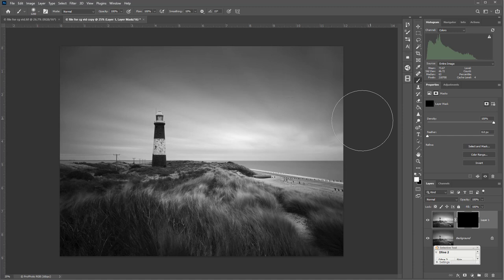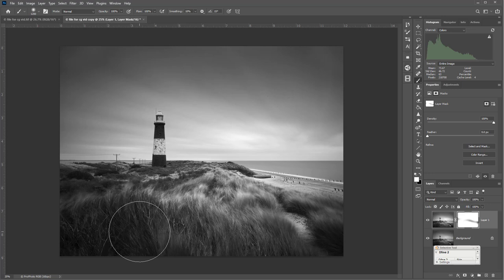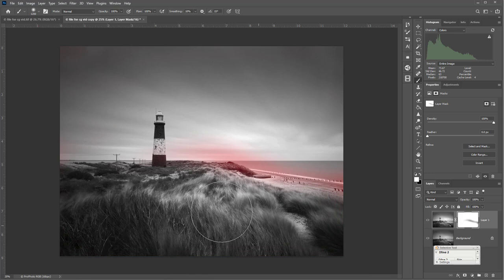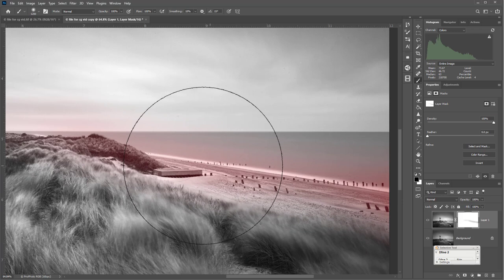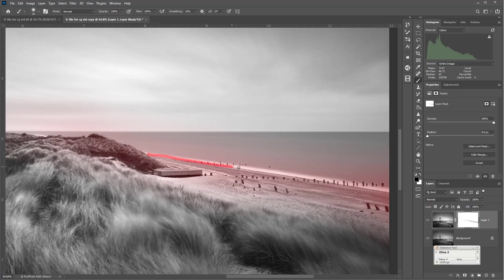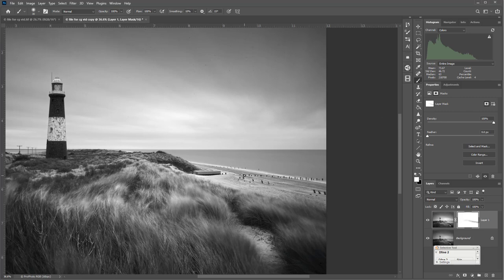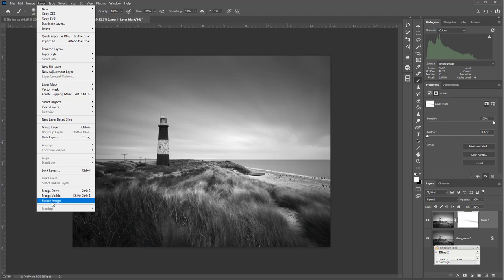I'm going to apply this all over the image apart from the water area where it was showing blown. You can see the contrast is building very nicely now. Add a red mask — sometimes you think you've got all the image but you haven't. The mask is showing I've caught some of the water, so I go to black and just paint that out, zooming in with a small brush. You can see we've lost that pure white in the water. Then flatten.